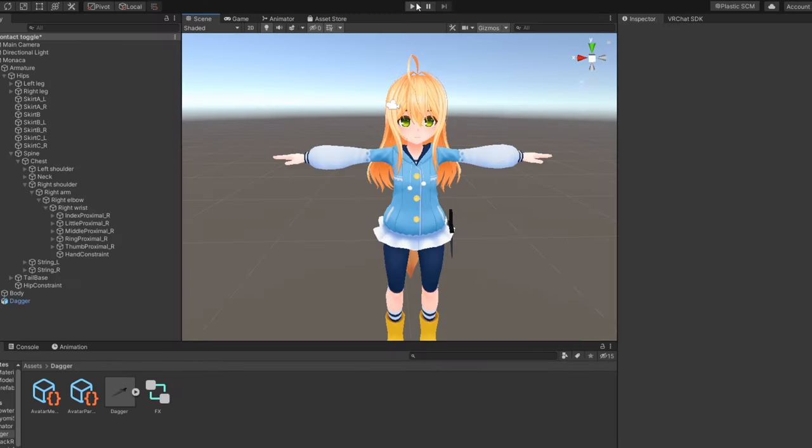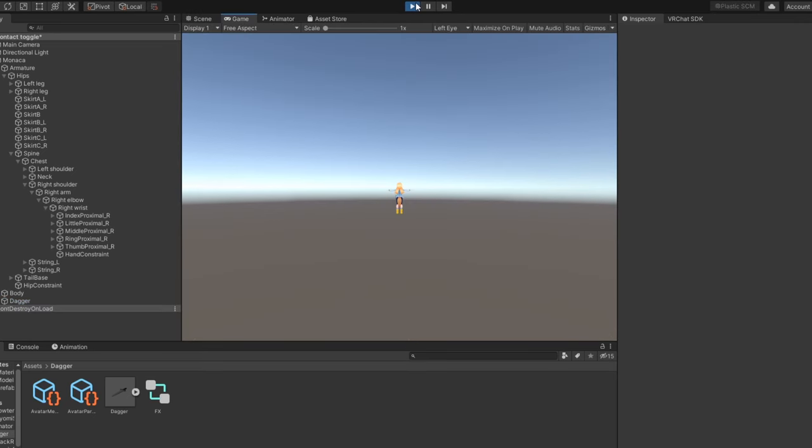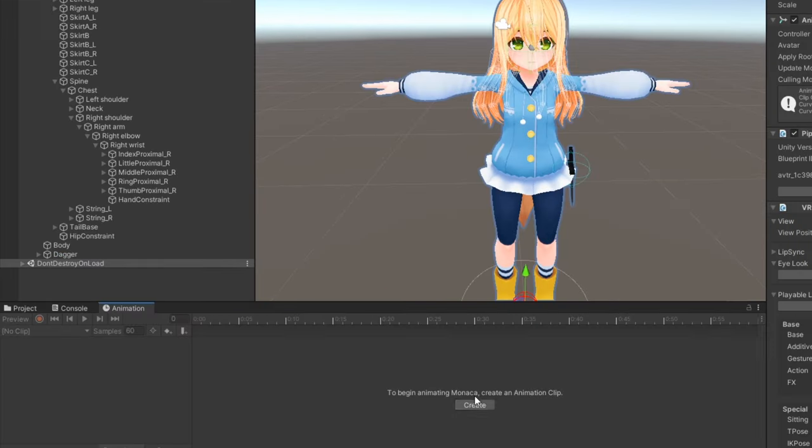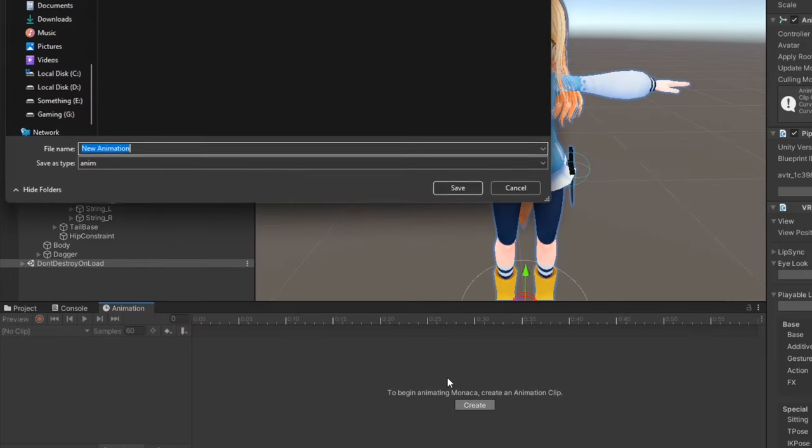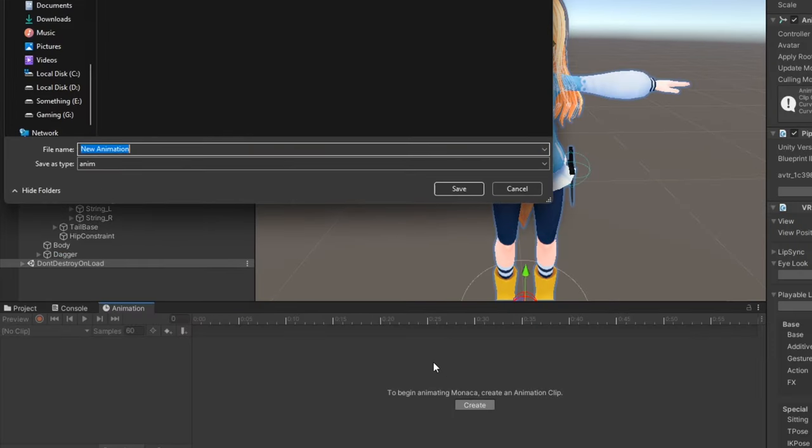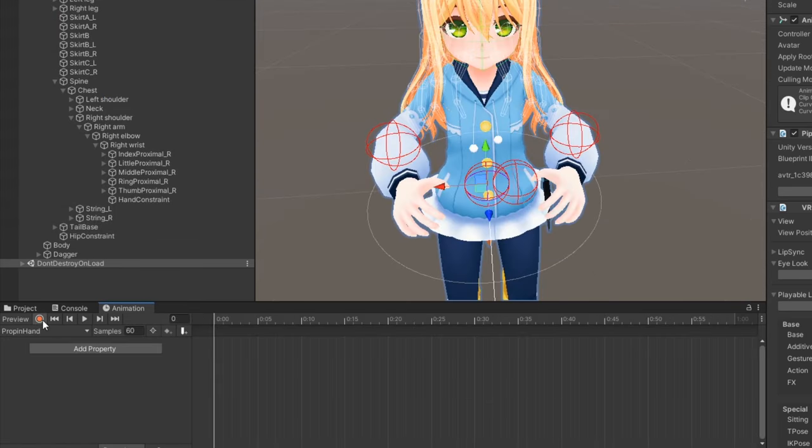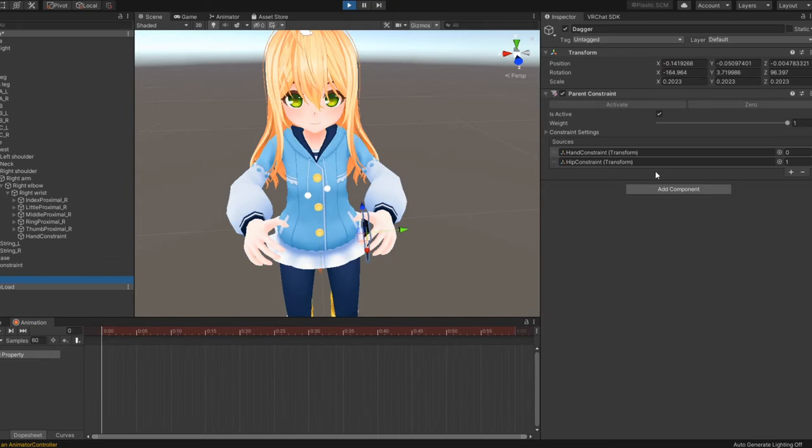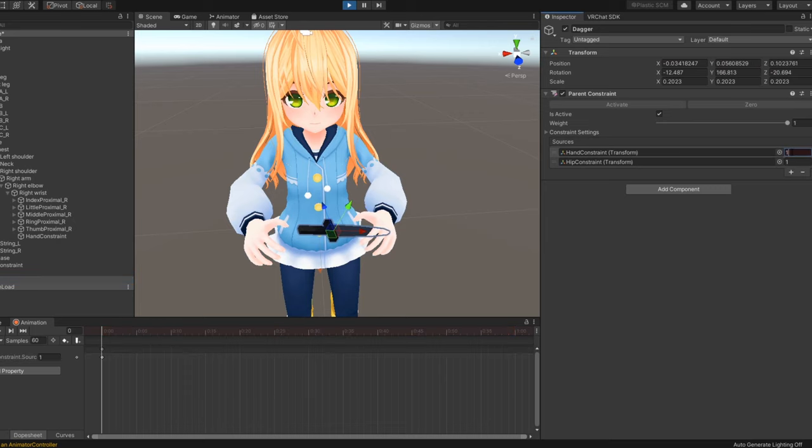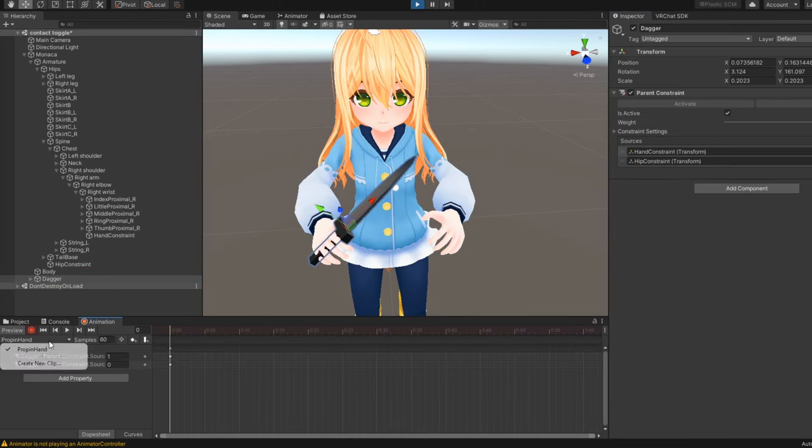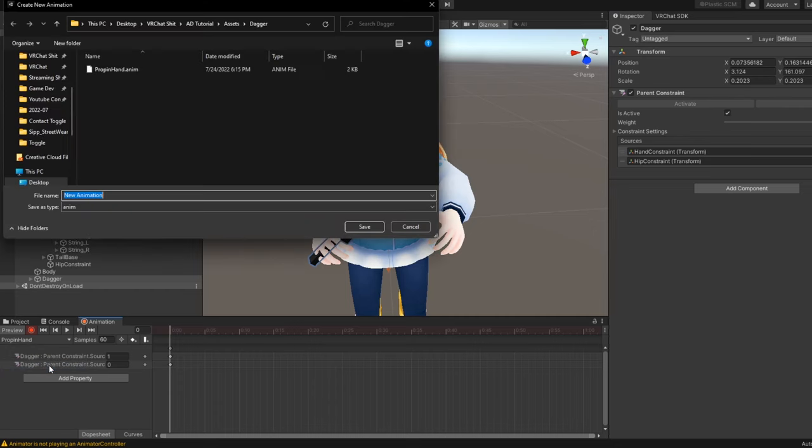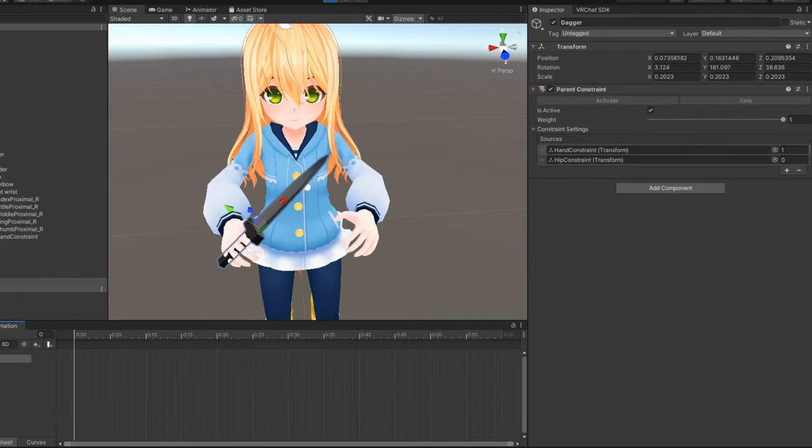We'll now enter play mode to create our animations. On the avatar, create a new animation and press the record button. On the constraint component, set one of the sources to 1 and the other to 0. Then, create another animation, doing this the other way around.